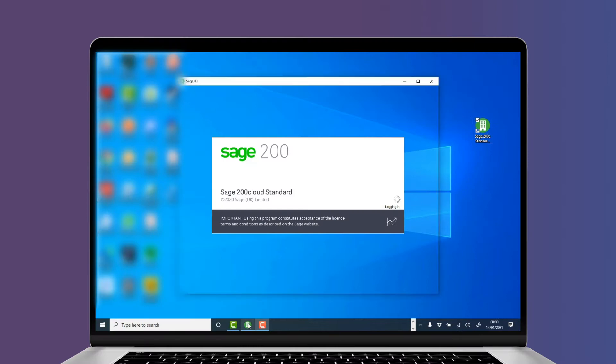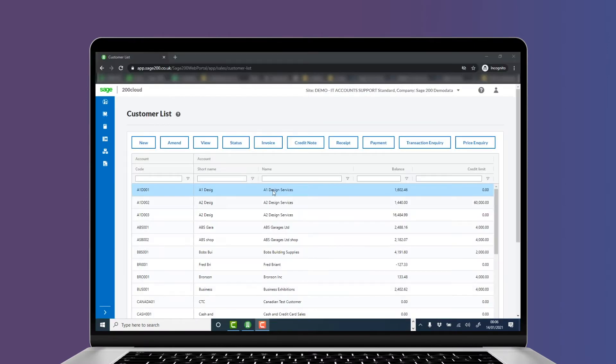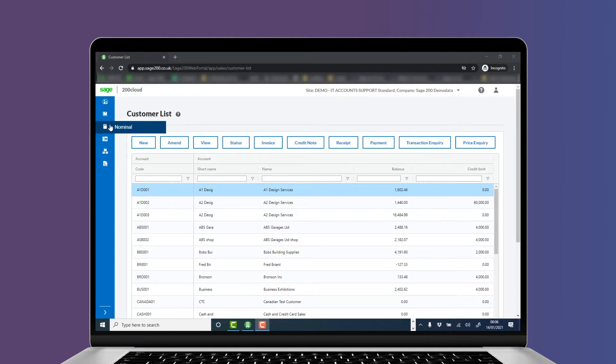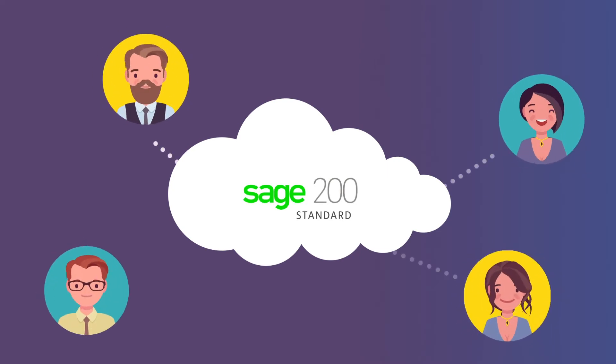Sage 200 is accessed via an app installed on your desktop or you can even access and enter information via our web portal. You've got no need to set up hosting, let alone the costs, or to manage the syncing of data.